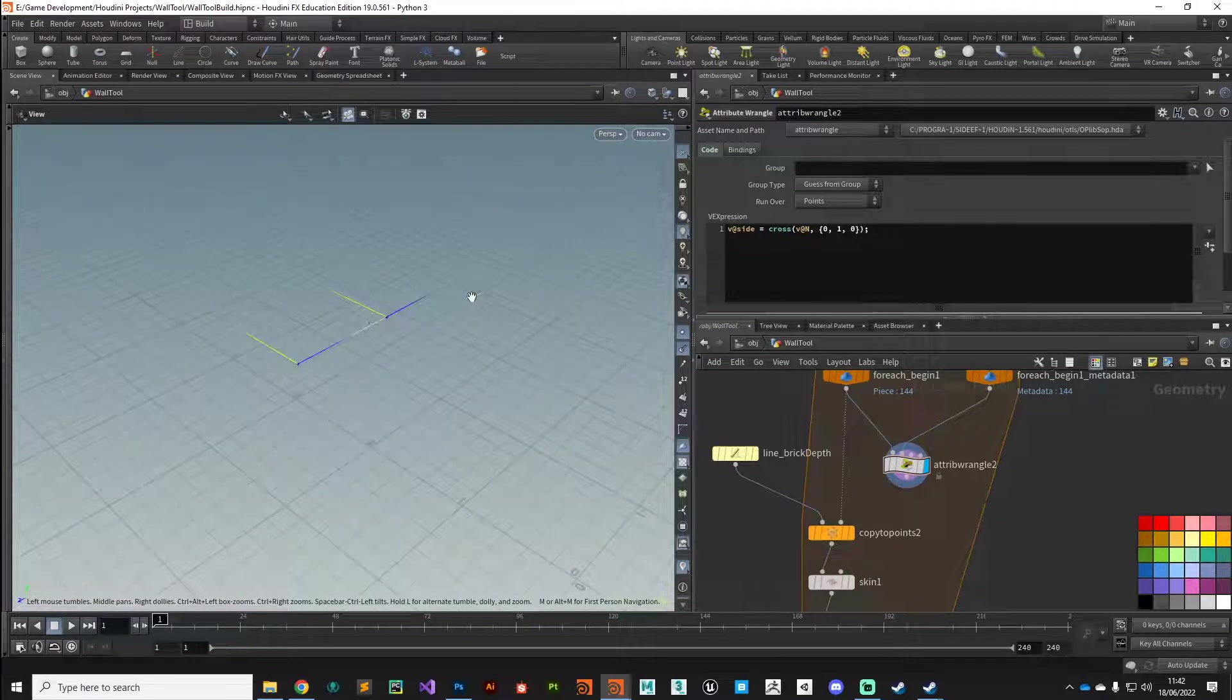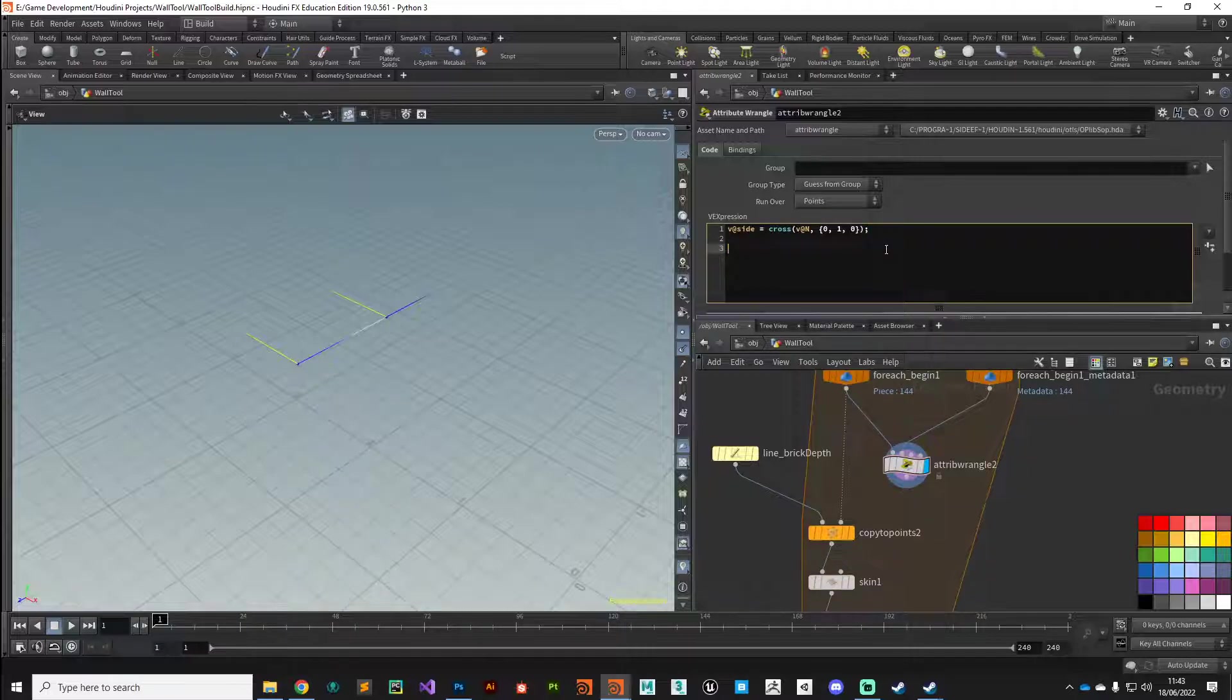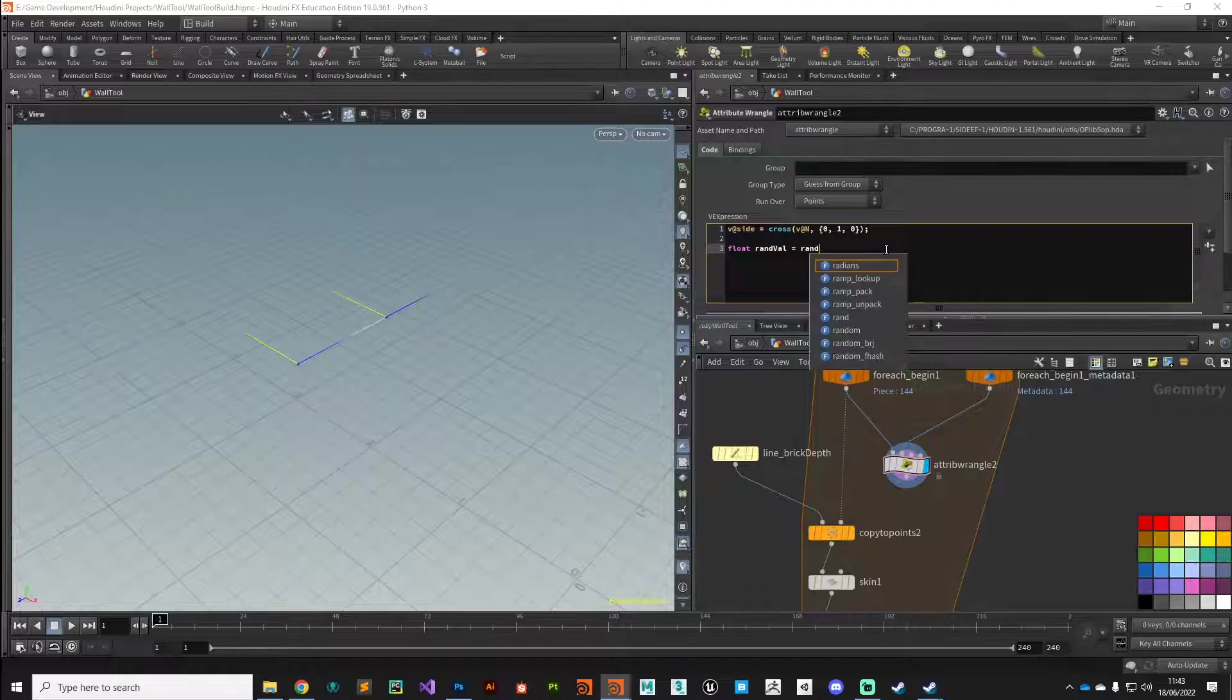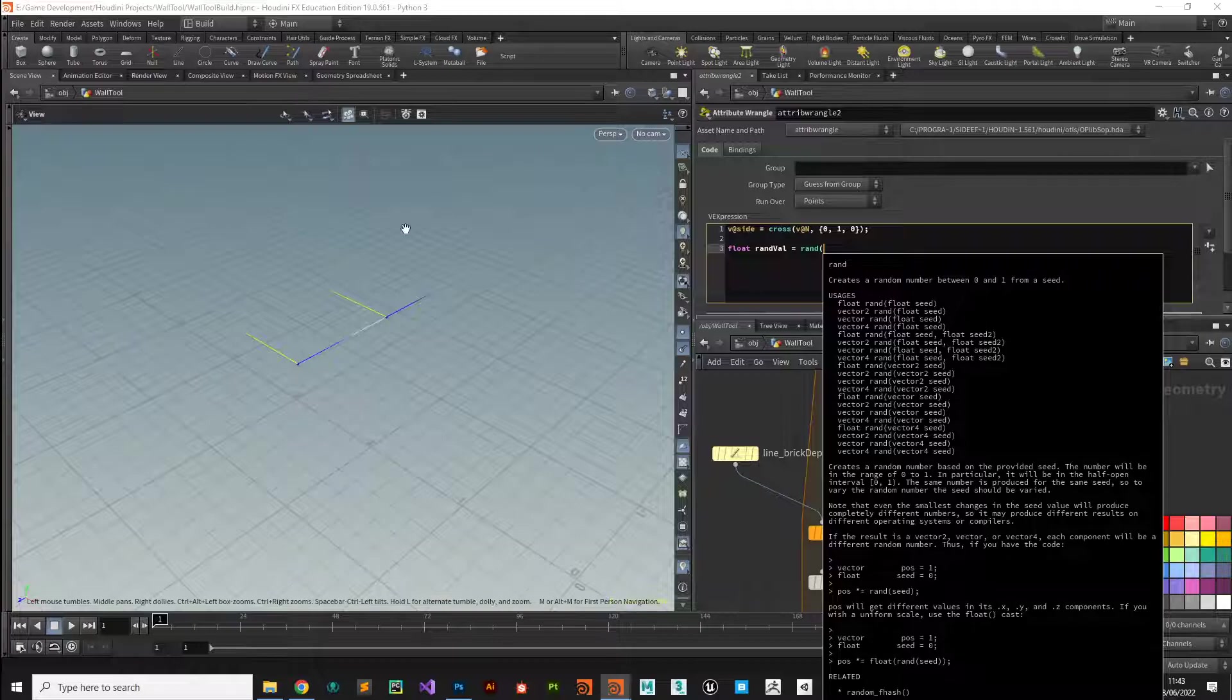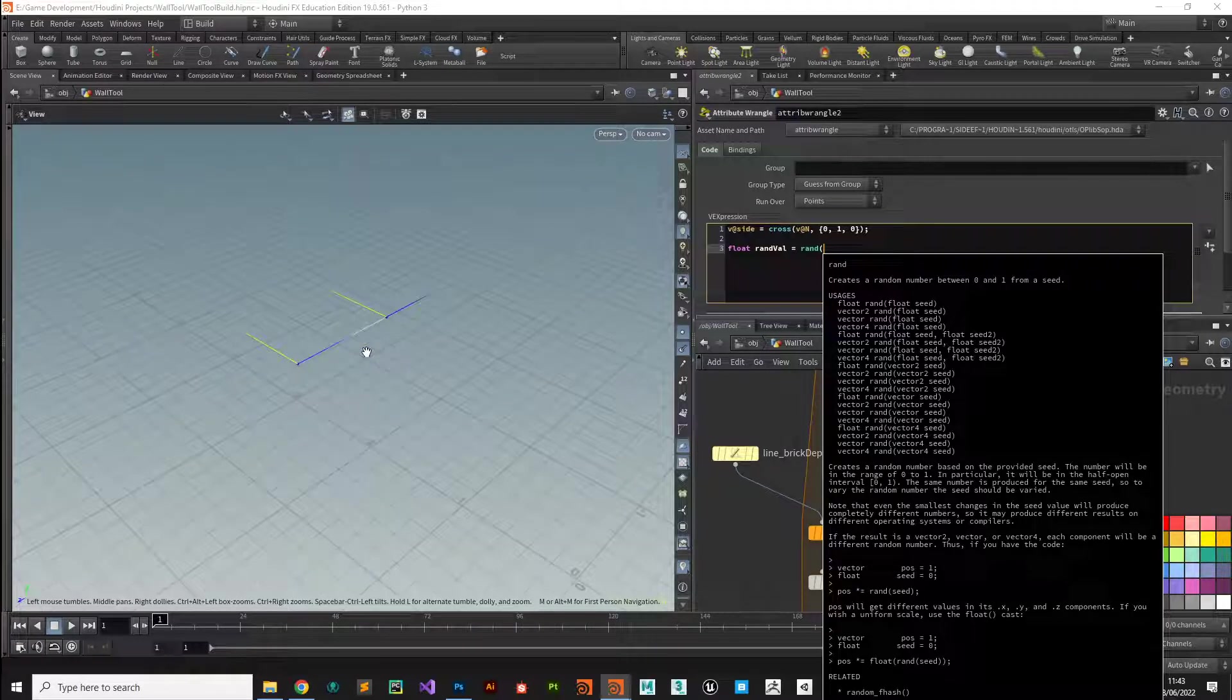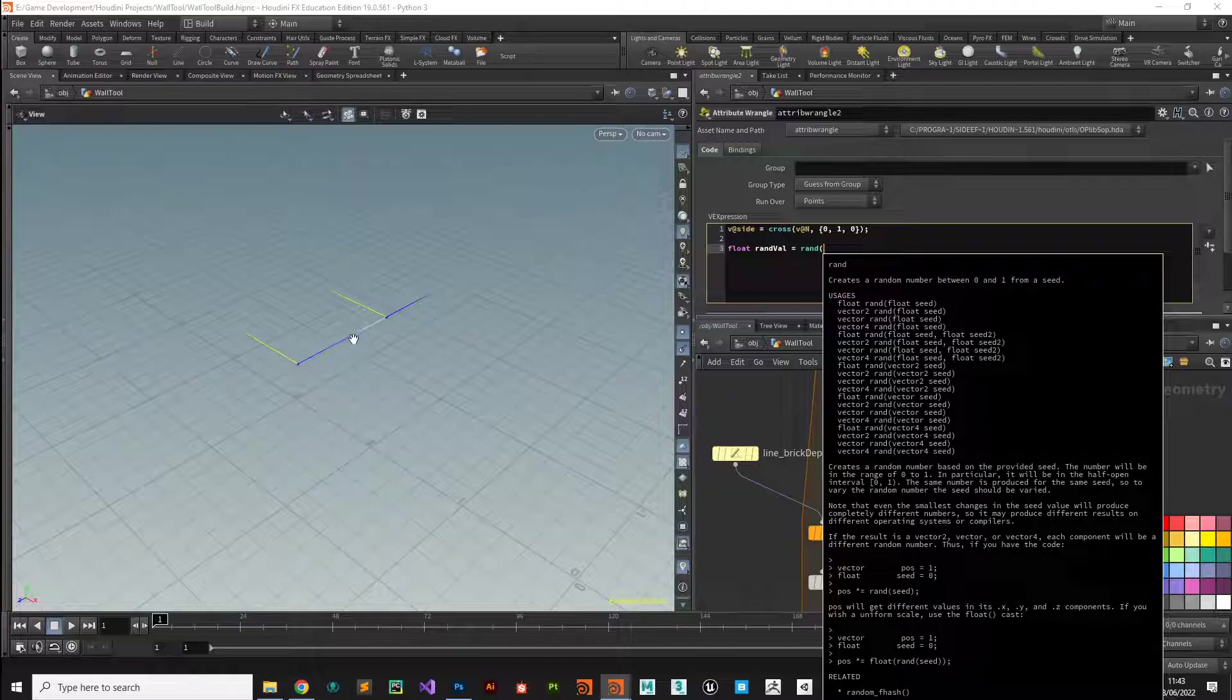Now we can push or pull that based on a random value. Let's create that random value. This should be very familiar, we've done this already in this series. We're going to create a float called randval and this is going to be a random value. Now the seed, we have to be a bit clever with. In a for each loop, every primitive that we work on is primitive zero, so we can't use primitive number because that'll give us the same random seed every time. But we can make use of that meta import node and use the iteration value, because the iteration value will be different every time it goes through this loop.